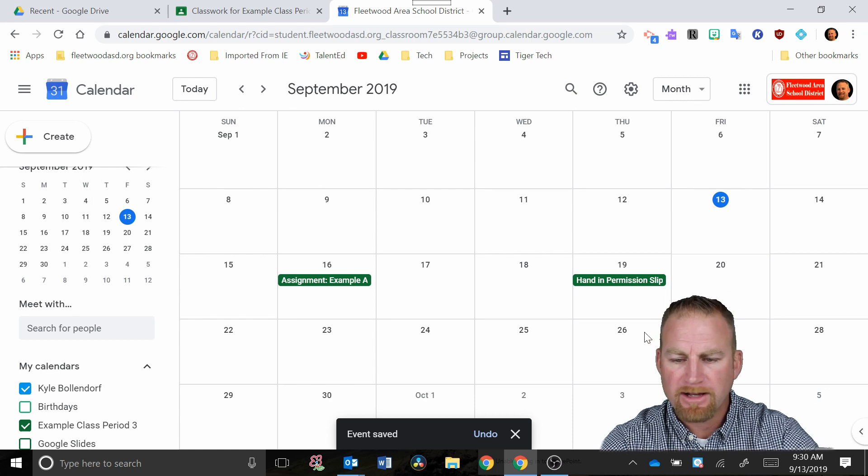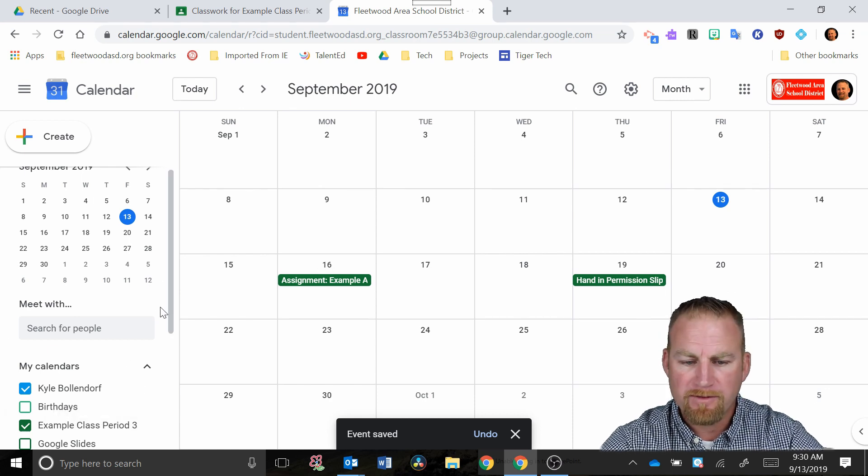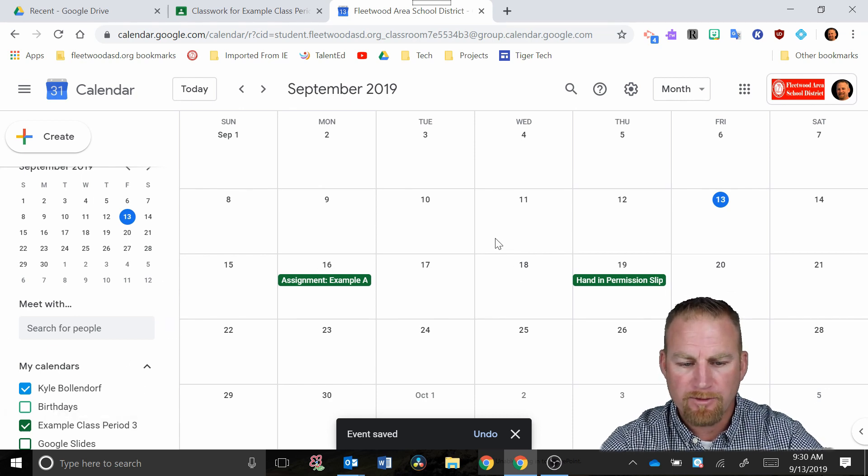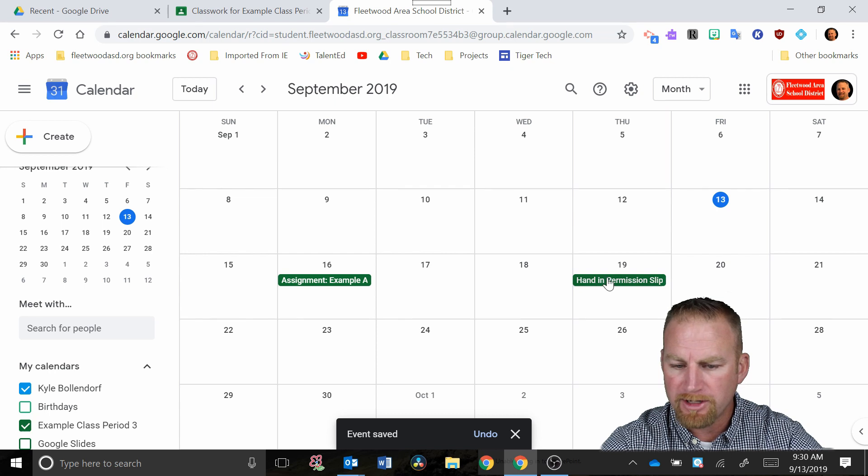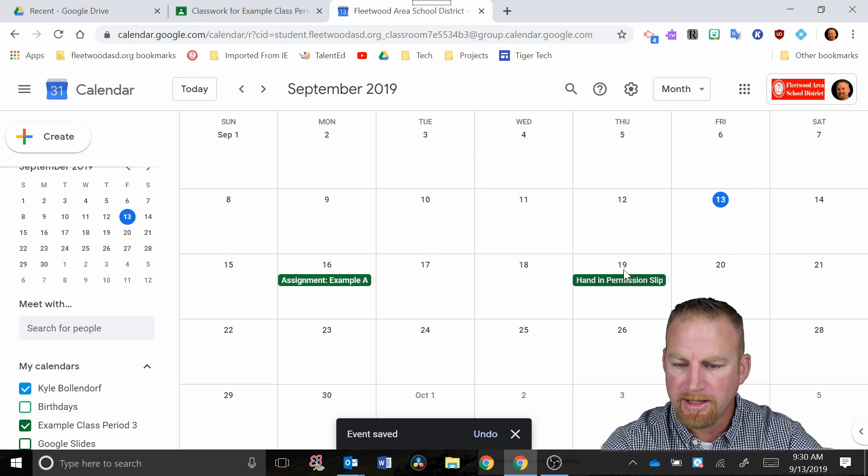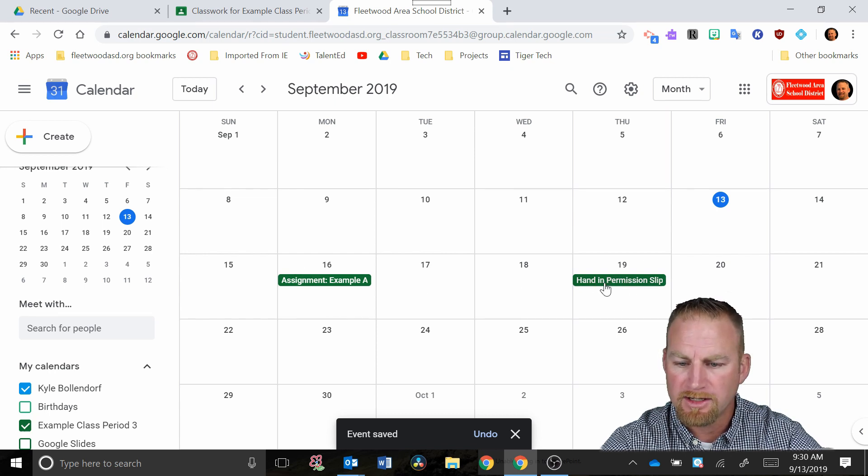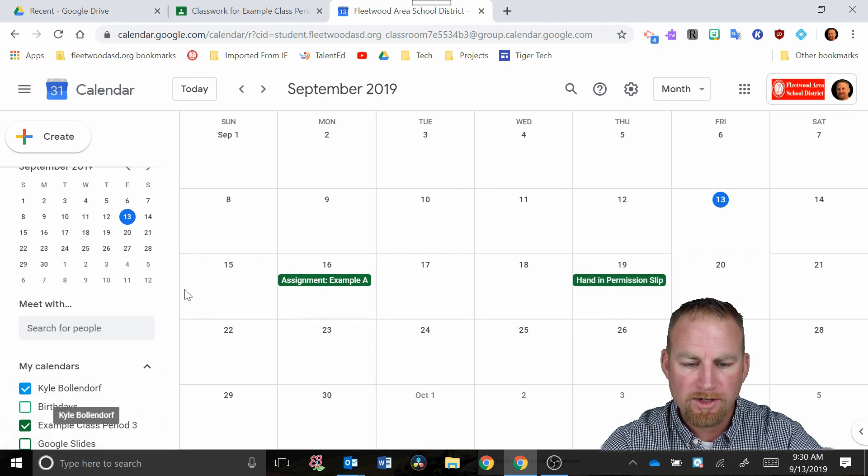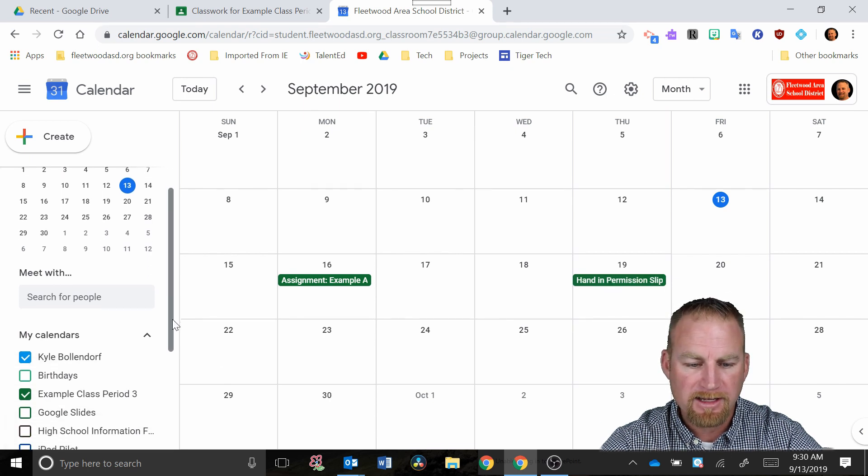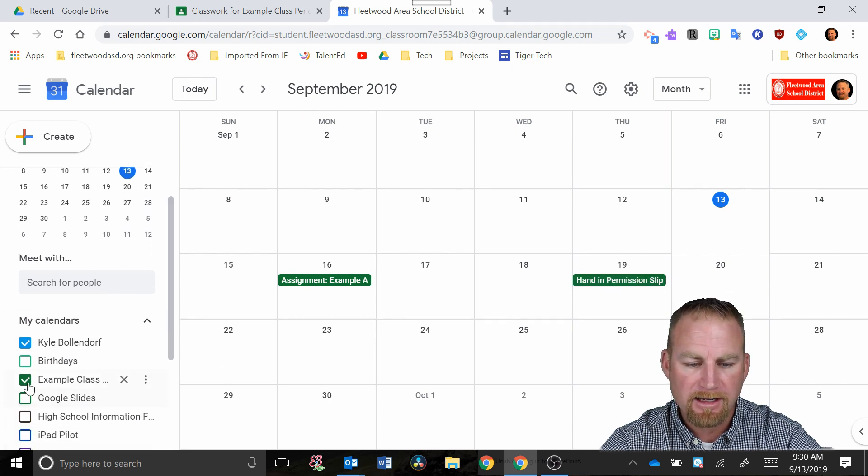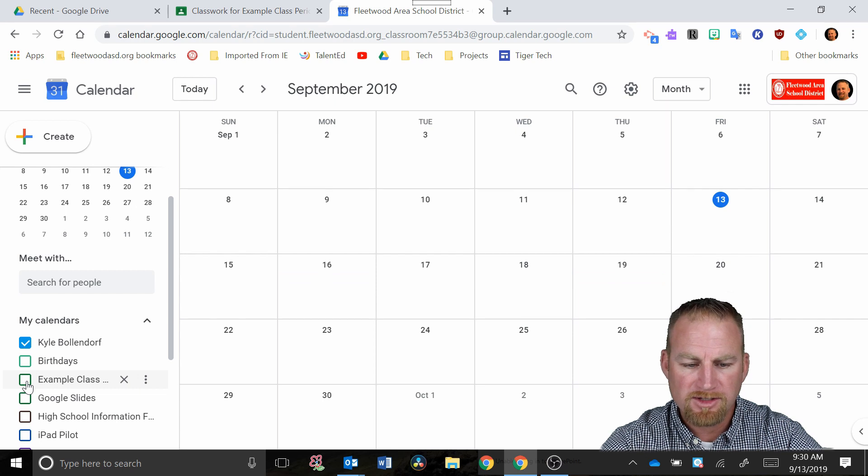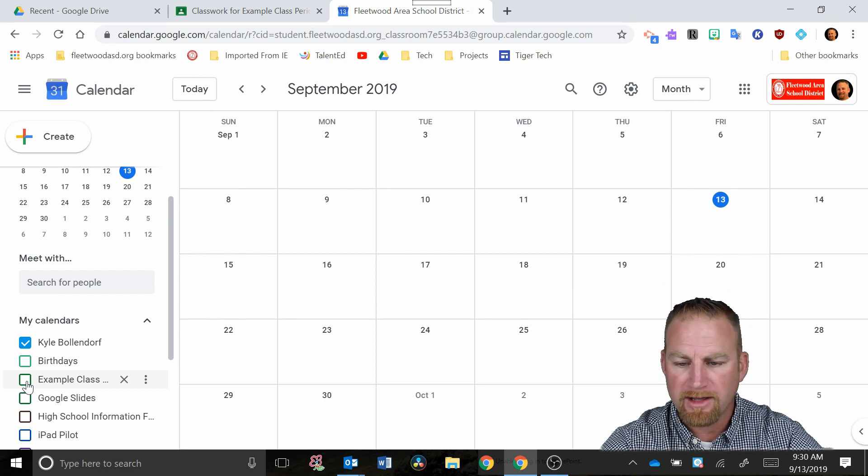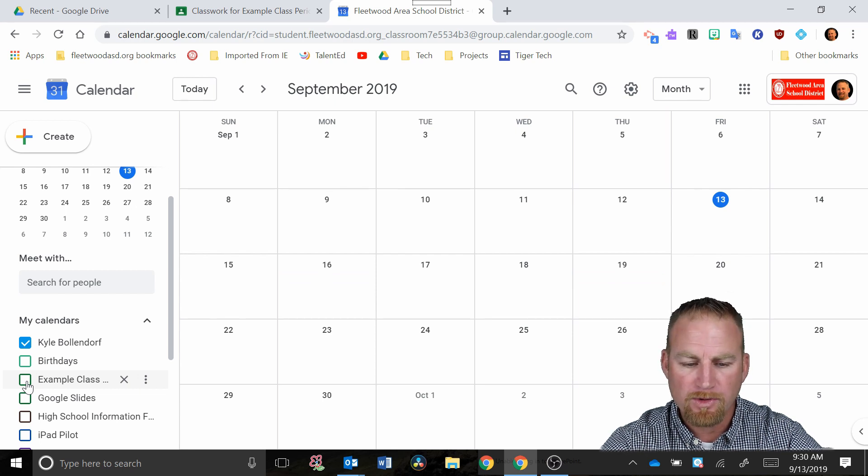So now you can see with my visibility that for this new class, example class period three, I have an assignment for the 16th and I have this showing up as just a reminder hand in permission slip. If I go over here to the left hand side and I uncheck the box, those disappear because now I'm not able to see that anymore.